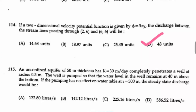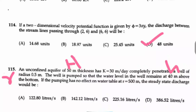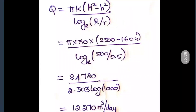Question number 115: An unconfined aquifer of 50-meter thickness has k = 30 m/day. A well of radius r = 0.5 m completely penetrates it. The water level in the well is maintained at 40 m above the bottom. Pumping has no effect on the water table at R = 500 m. Find the steady-state discharge.